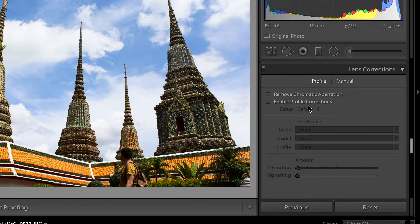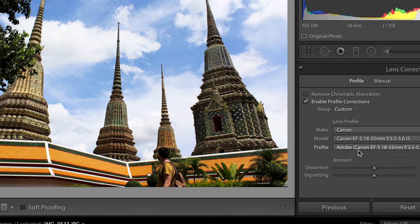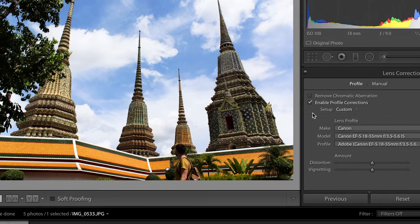The lens correction tab is one I absolutely love — it's very smart. It essentially recognizes what lens the picture was shot on, for example a 15–35mm lens. You just click 'enable profile corrections,' choose the make, and boom — it immediately identifies the lens and adjusts the picture: it brightens up the edges slightly and adjusts the overall image. It's a very cool panel and I use it pretty much at the beginning whenever I start editing a picture.